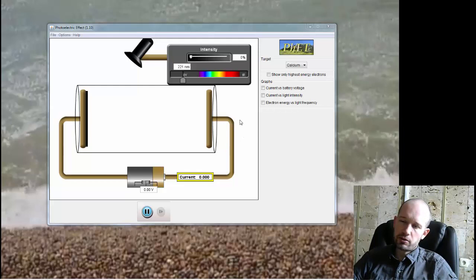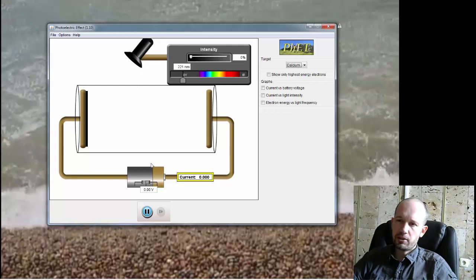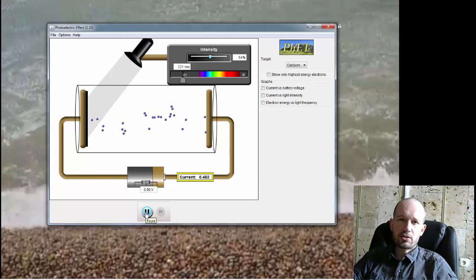And at this moment, ignore this electric setup around here. Just notice that there is a metal plate over here. You can see that the metal plate right now is calcium. You can change between different metals in here. And we have a lamp. And photoelectric effect just means that when I shine light on that metal plate, electrons are ejected. And that's it. It's a pretty simple phenomena.